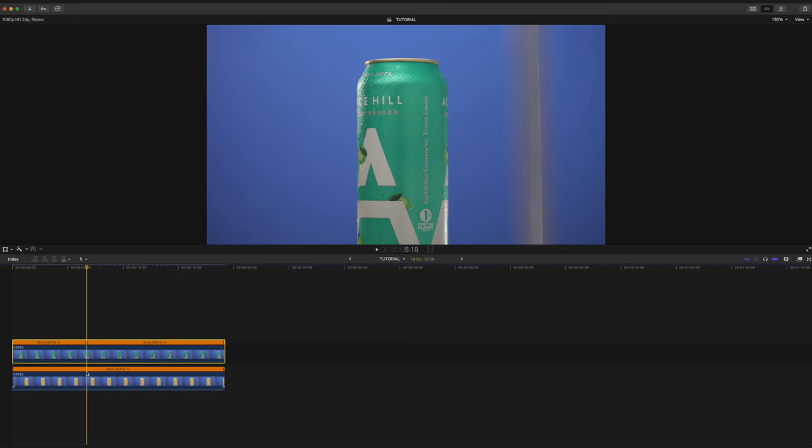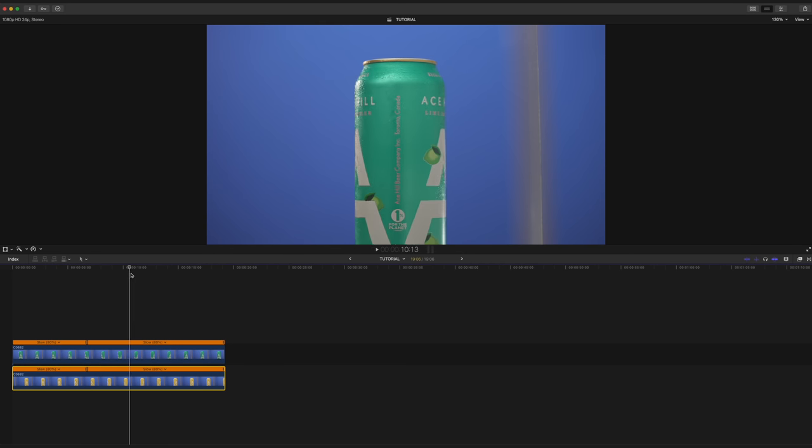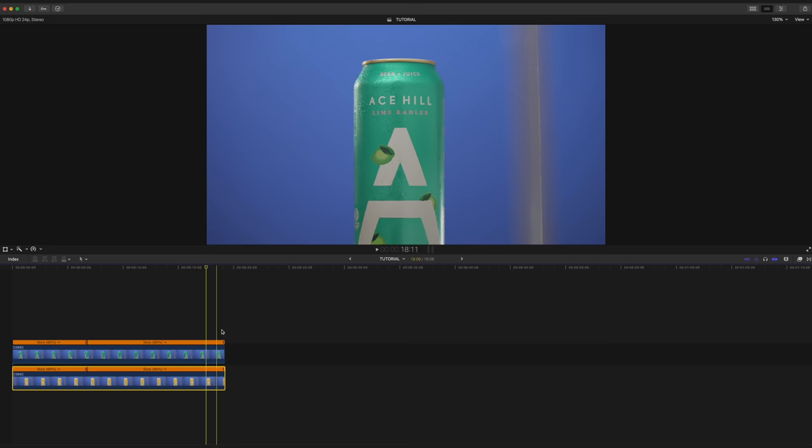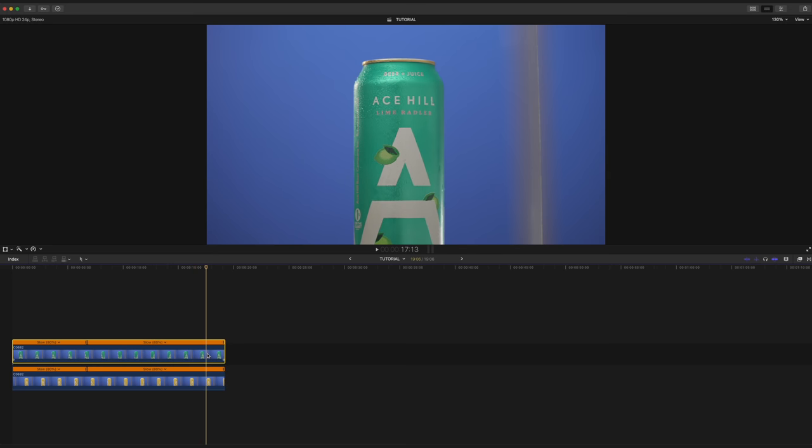And without moving our playhead, I'm gonna go ahead and do the exact same thing to the bottom clip as well. I'm gonna continue scrubbing through here to the point where I want the transition to possibly end. So I'm gonna hit Shift-B once again on the top clip, and then Shift-B on the bottom clip.